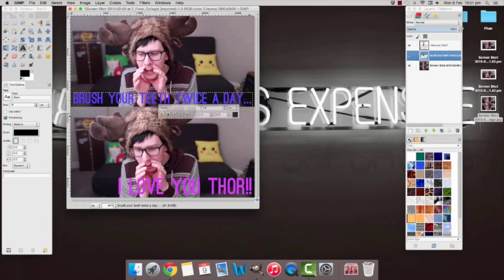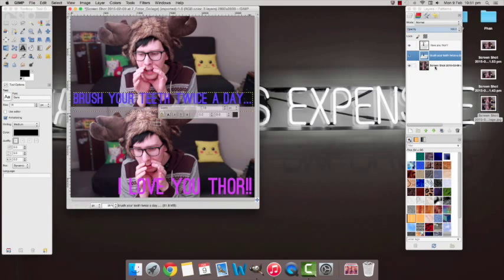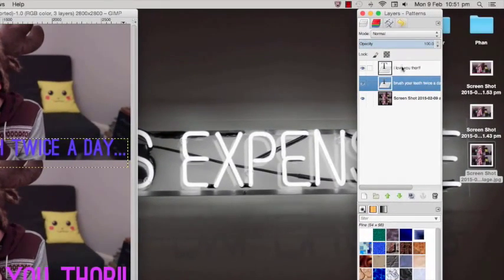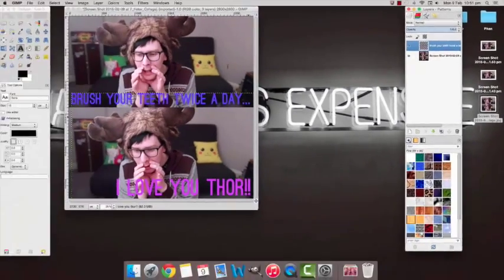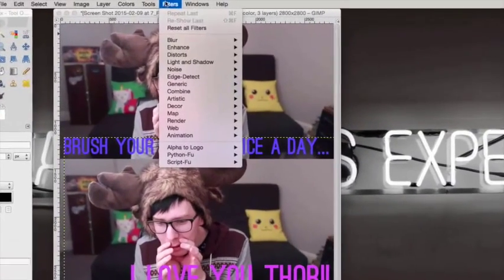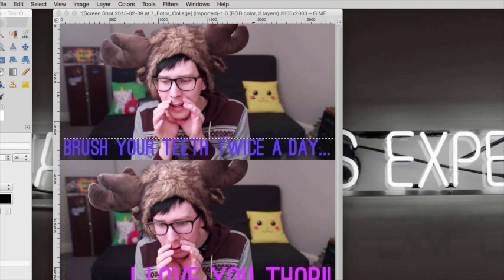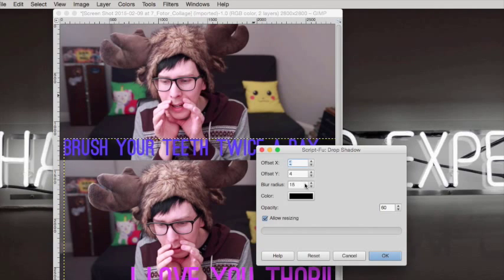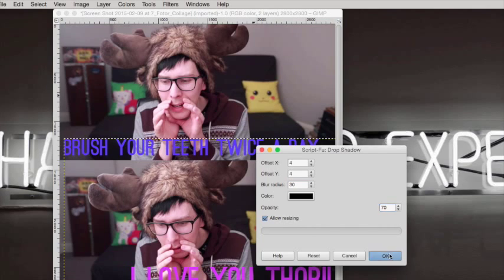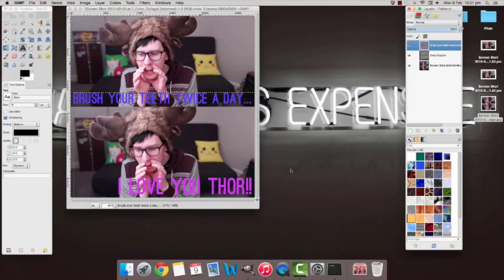And finally, to make it look a little bit better, merge the two text layers together. Then go to Filters, Light and Shadow, Drop Shadow — you can make the blur radius and opacity whatever you like. I usually go with 30 and 70, though you can even just leave it as it is. What that step does is just make the words stand out a little bit more.